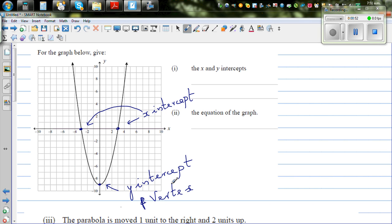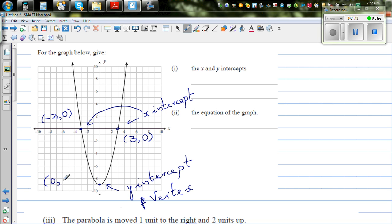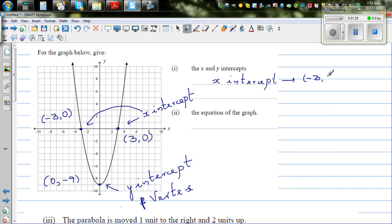So let's write the coordinates of these points. This looks like minus 3, so the x-intercept is minus 3 comma 0. When you write the x-intercept, it's always good to write in coordinates instead of writing only minus 3 and plus 3. And this is 0 comma negative 9. So the x-intercepts are minus 3 comma 0 and 3 comma 0.